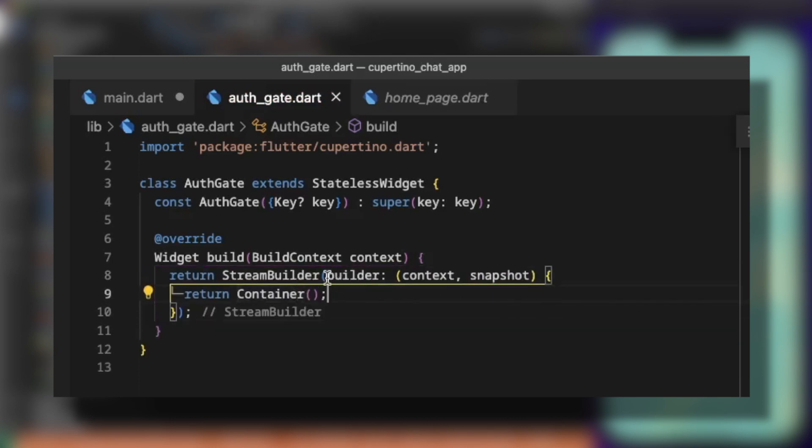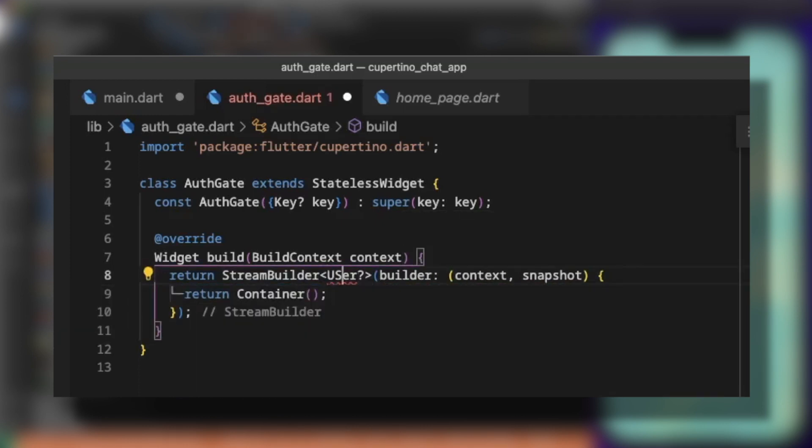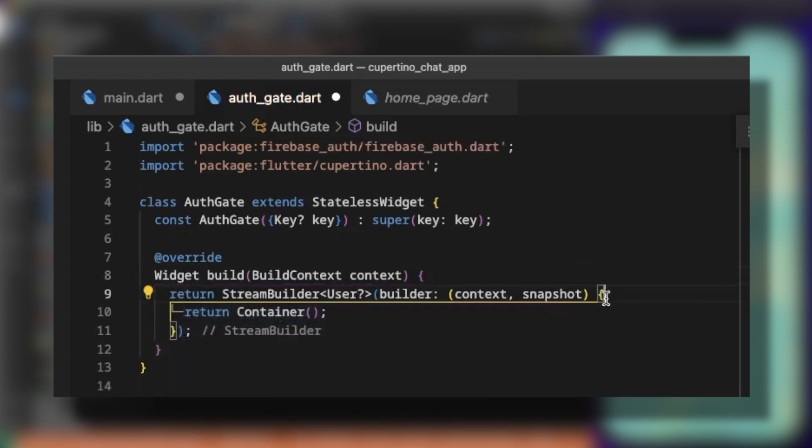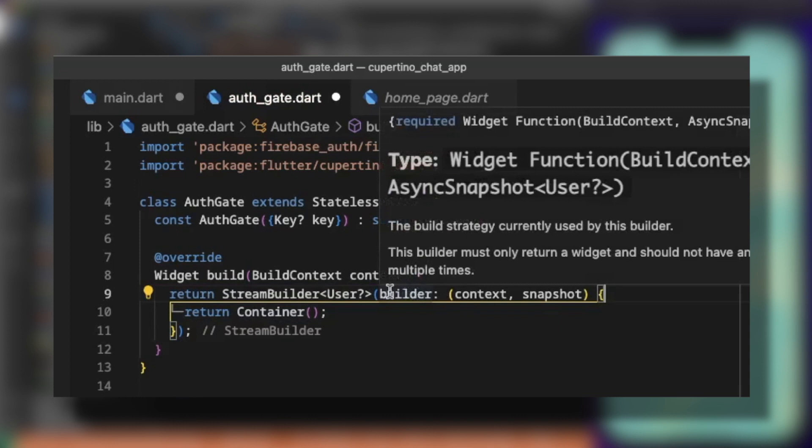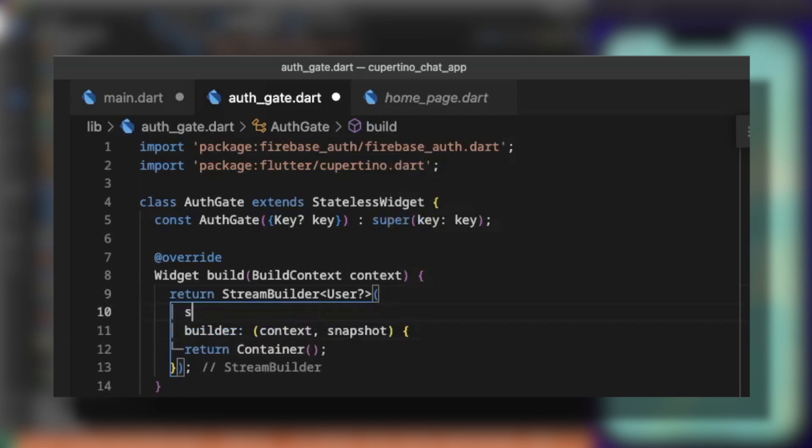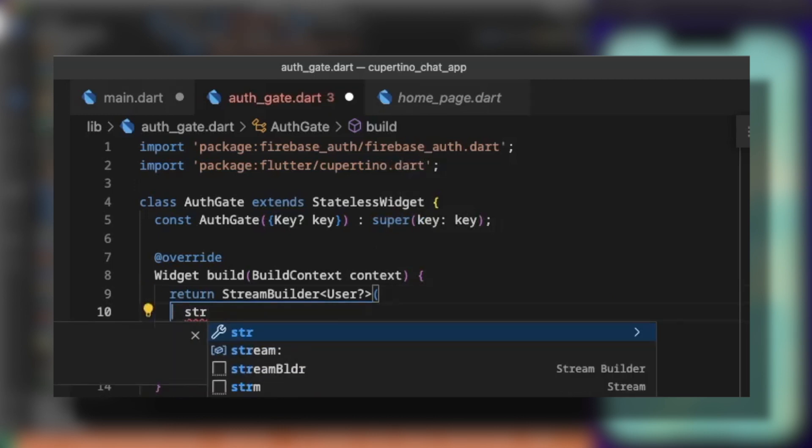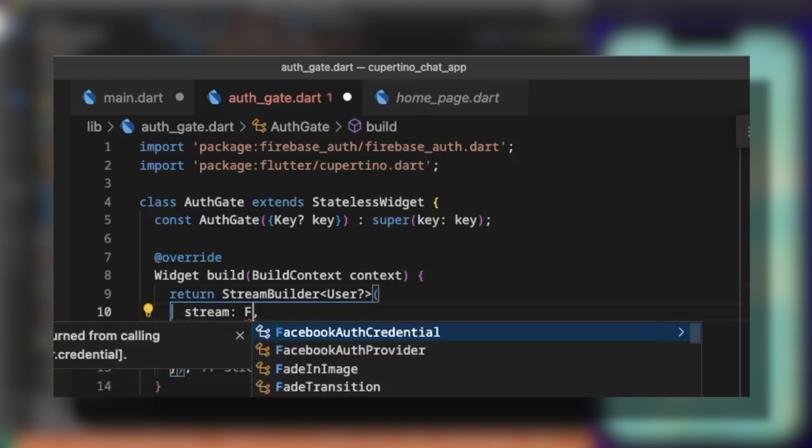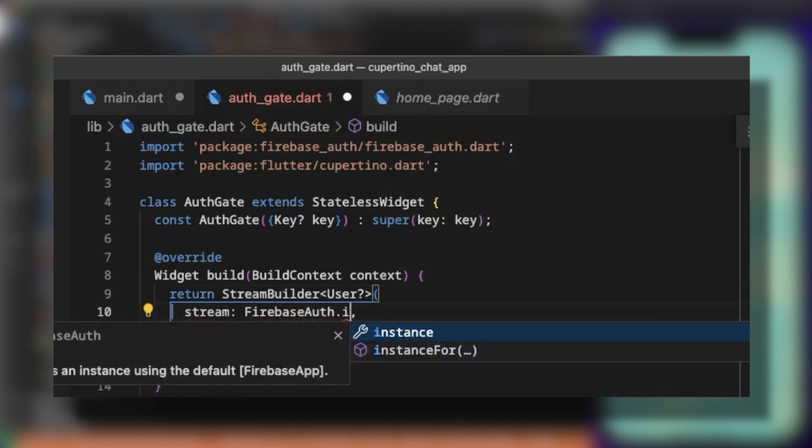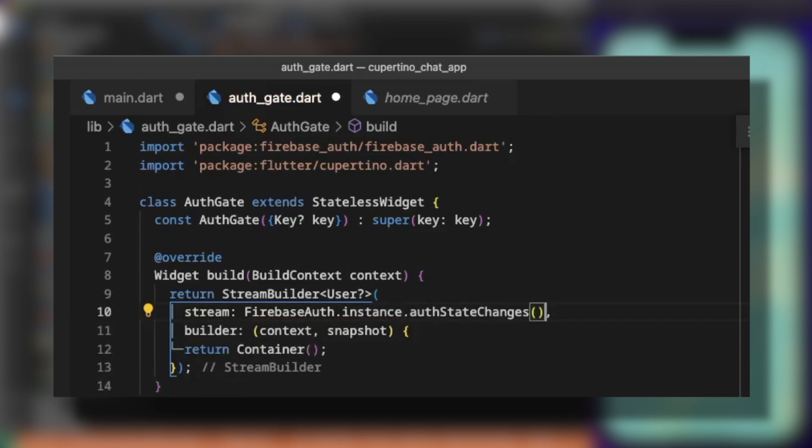The StreamBuilder is a type of user. We receive a user to check if the user is the Firebase auth user. We import and then the thing we need to pass to the StreamBuilder is the stream in which we're going to ask for information. For the stream, we need to pass Firebase auth instance. Each time the auth state changes, it will trigger the snapshot and from the snapshot we can check if the user is logged in or not.